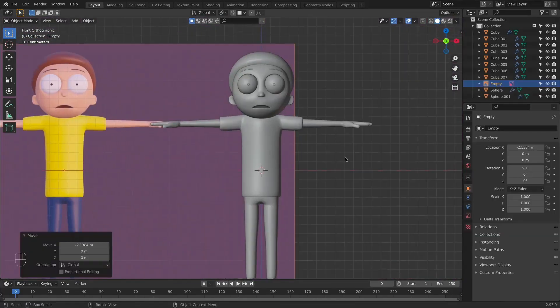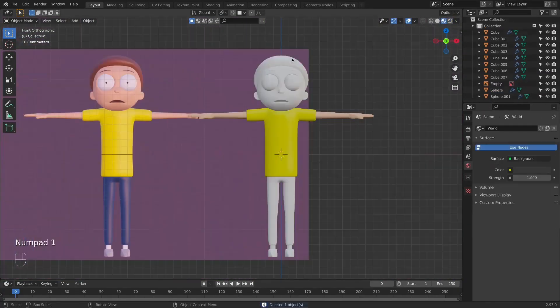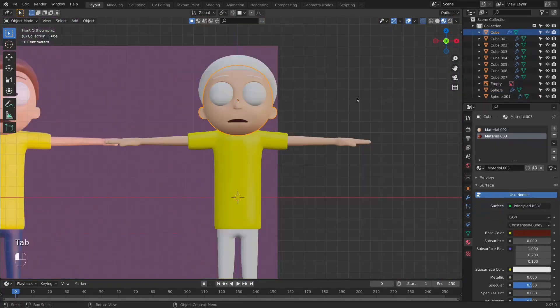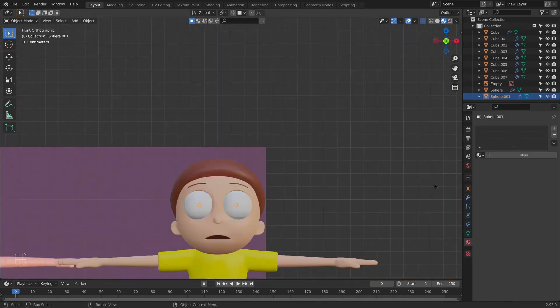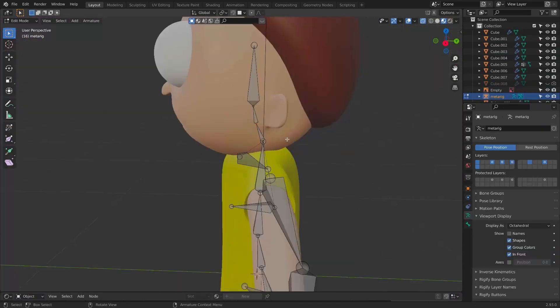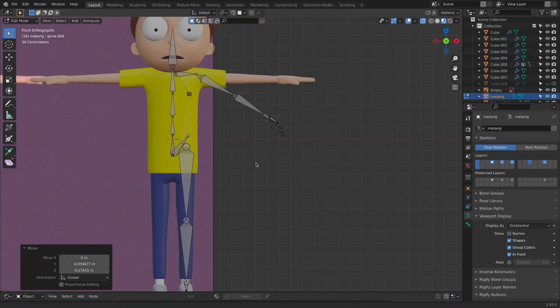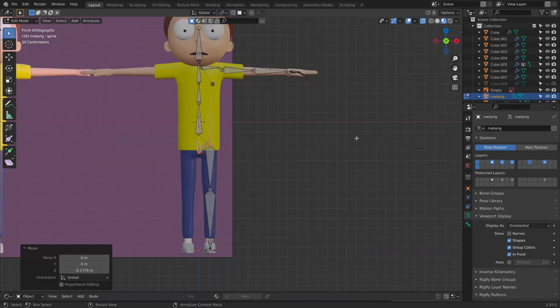When we finish modeling Morty's face, we will then add the hair and the eyebrows. Later, when we finish modeling the character, we'll start applying materials and finalizing the character creation.